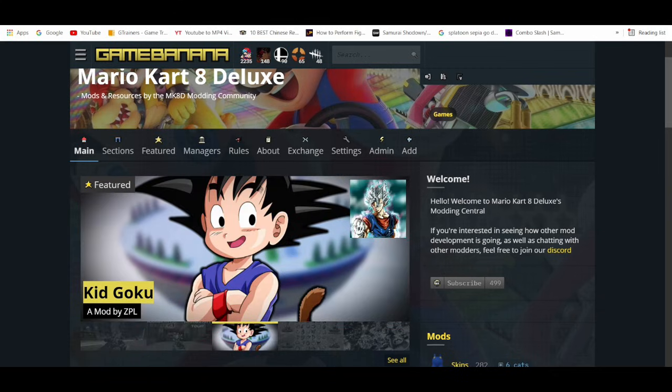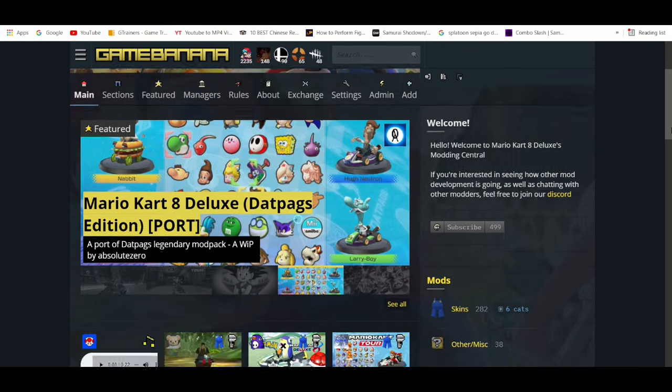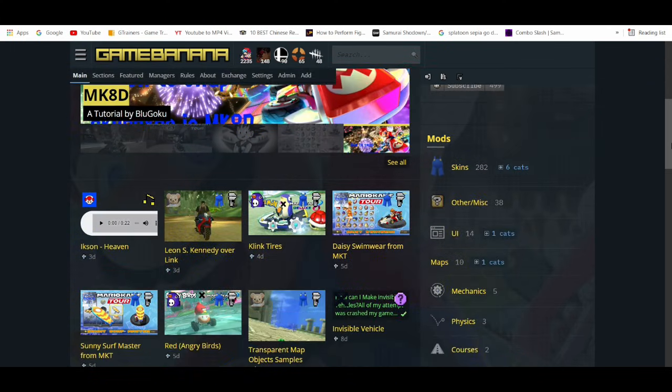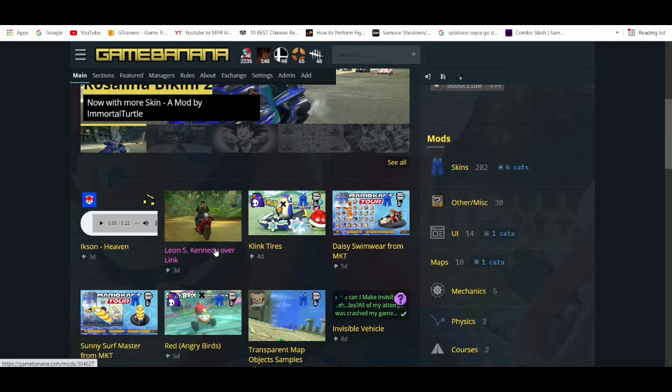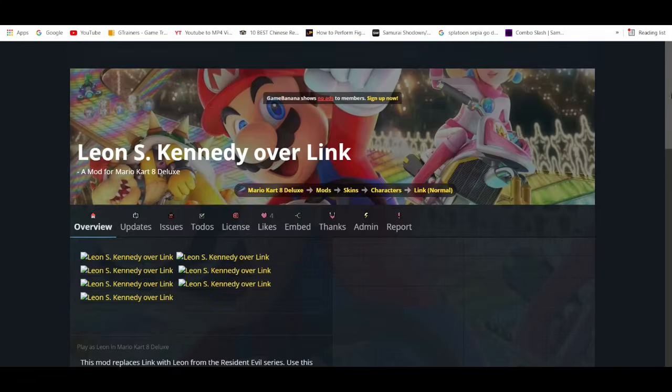On Game Banana, since we're using Mario Kart 8 Deluxe, let's try something like this Leon Kennedy from Resident Evil mod.